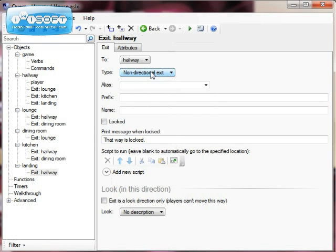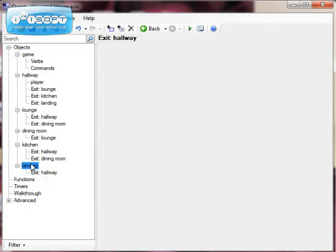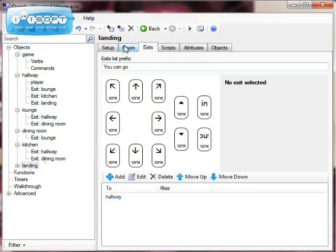And I'm going to add, in fact, a little bit more to my description. So I'm going to go to my landing, and I'm going to do it here. There are doors leading off in all directions. The hallway is accessible via the stairs.